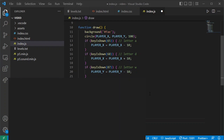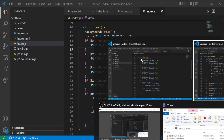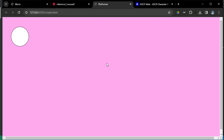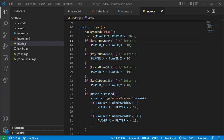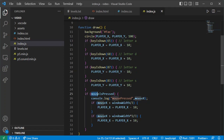I save and go back to the browser to test — clicking on the sides, nothing's happening. Something went wrong, so I pause and take a look. What I had was 'mousePressed' but I should have used 'mouseIsPressed'. I'll show you how I diagnosed this: I added a console.log command to dump messages to the screen — if that code ran it would produce a message so I could check whether the condition was being triggered and what the value of mouseX was.